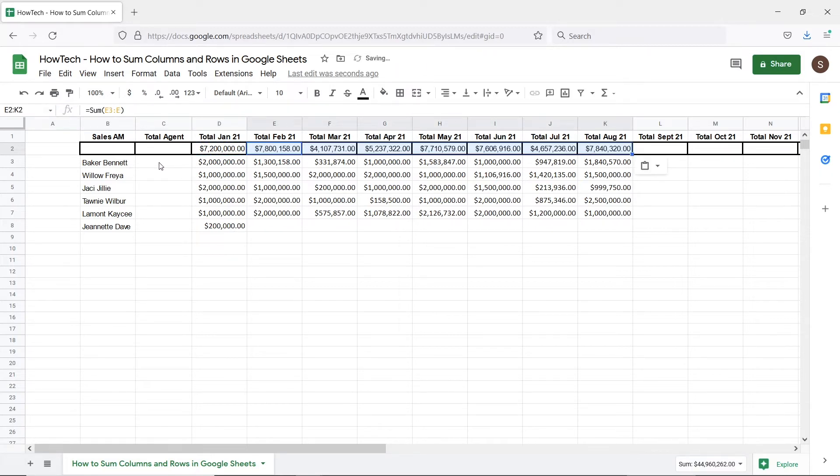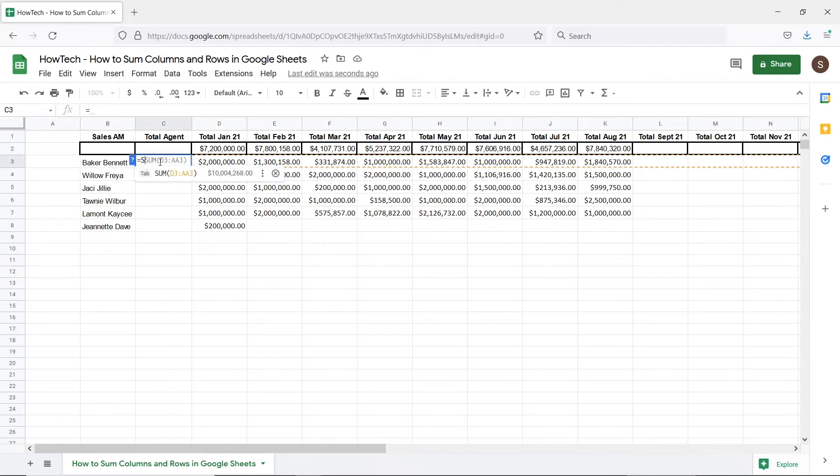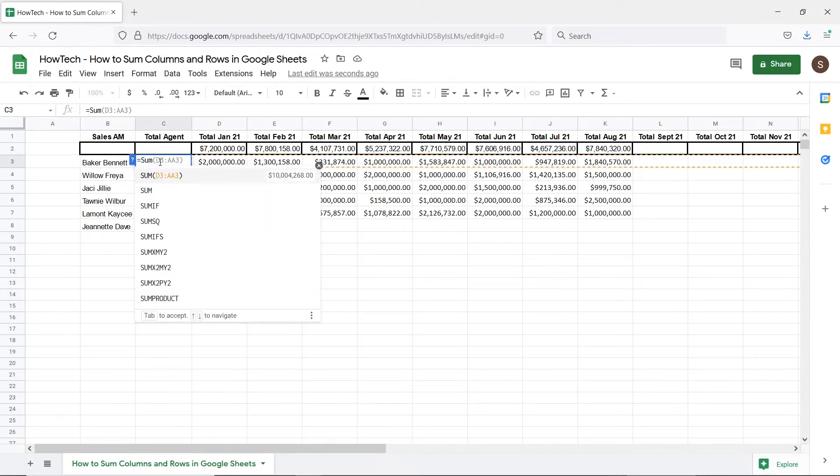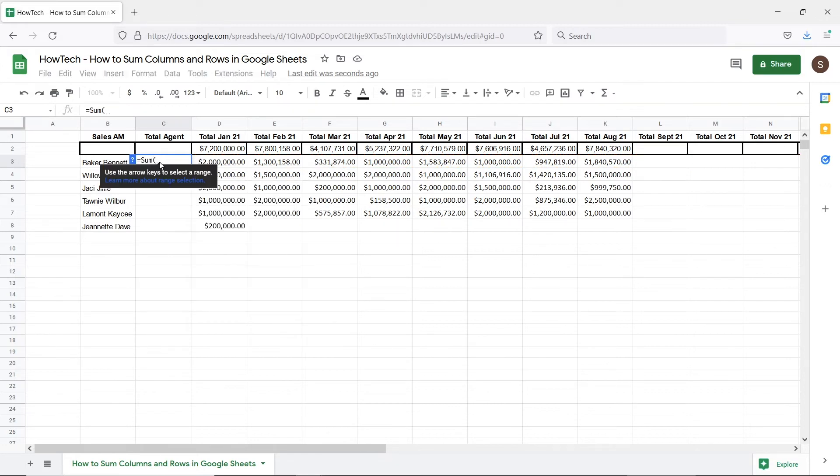Now let's calculate the total for each account manager. We will start by entering the equals sign followed by the sum function. Similar to adding up the entire column, a full row reference is entered like a range as well. Over here we will use the row reference.